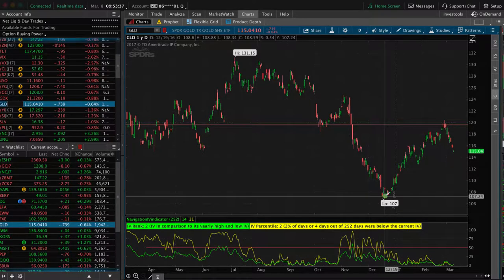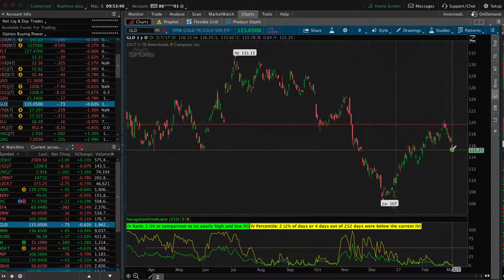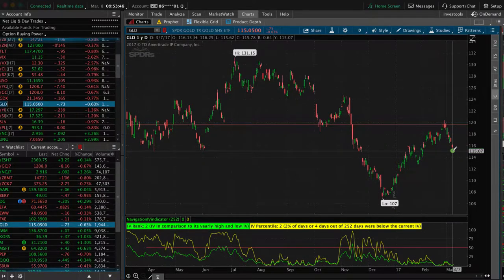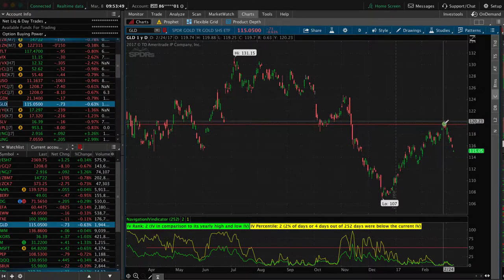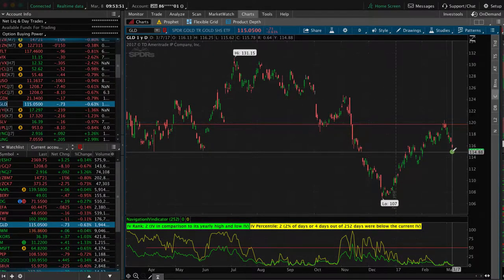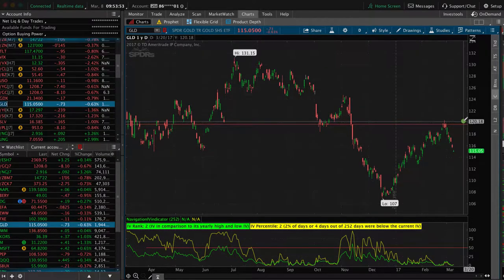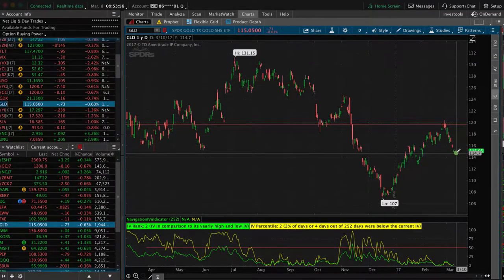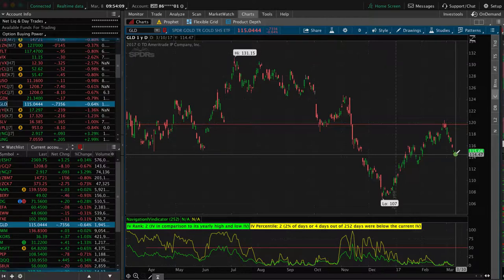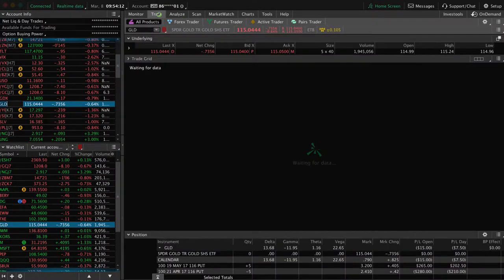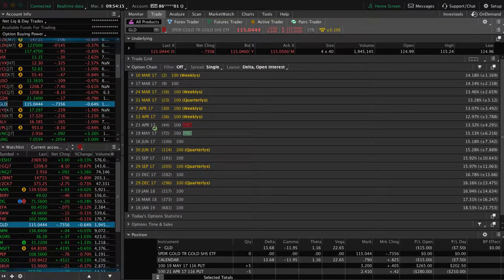Gold had a nice run up and now it's kind of pulled back. In my assumption — and this is just purely my assumption — it's kind of had its pullback and it may reverse and continue to the upside. So this would be a candidate that I would look to potentially buy a call in. You can do a vertical, you can do other strategies as well that will work well on GLD, but this would be a candidate that you could also buy a call on.